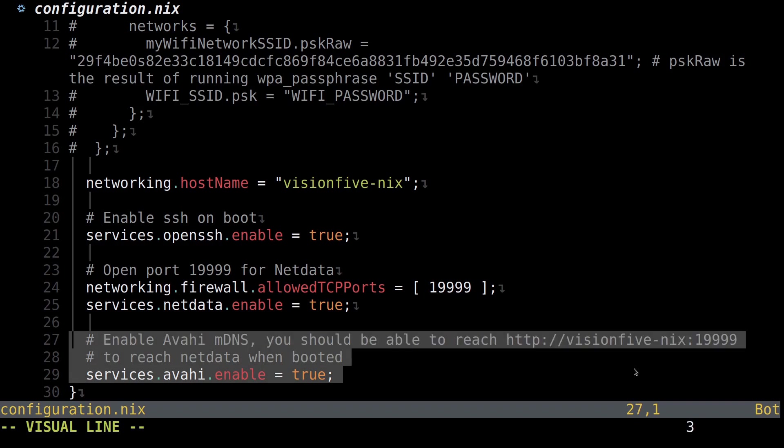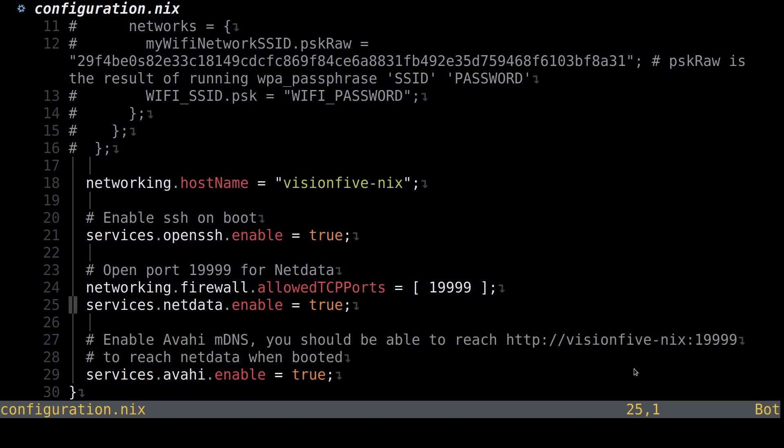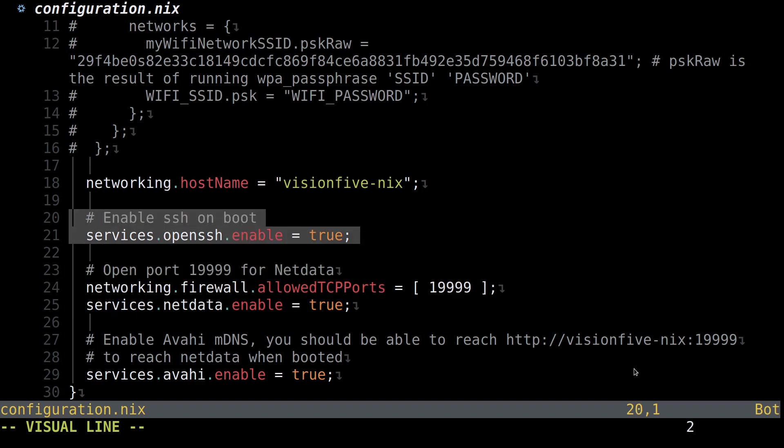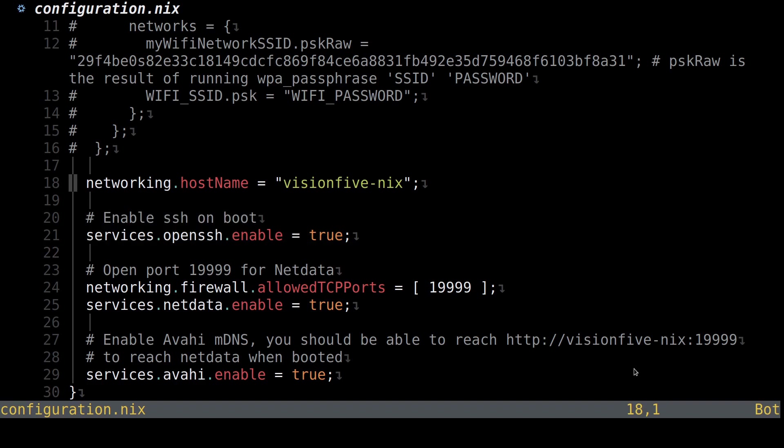For example, here I enable the Avahi daemon so we can ping the board via mDNS when it boots. Then I enable NetData, which is a data logging service that gathers metrics about the system and puts it on a web page for viewing. I enable SSH so I can log into the board. I set the host name to Vision5-Nix so we can ping it by that name.